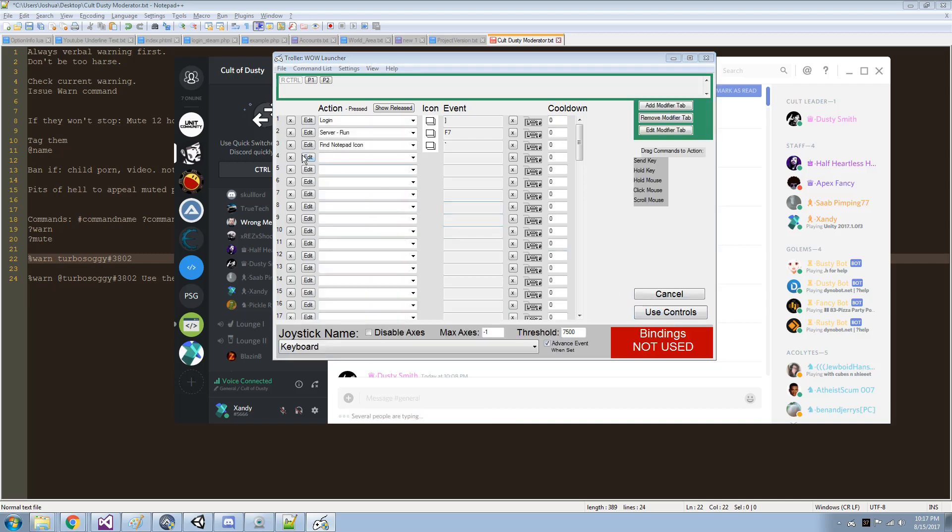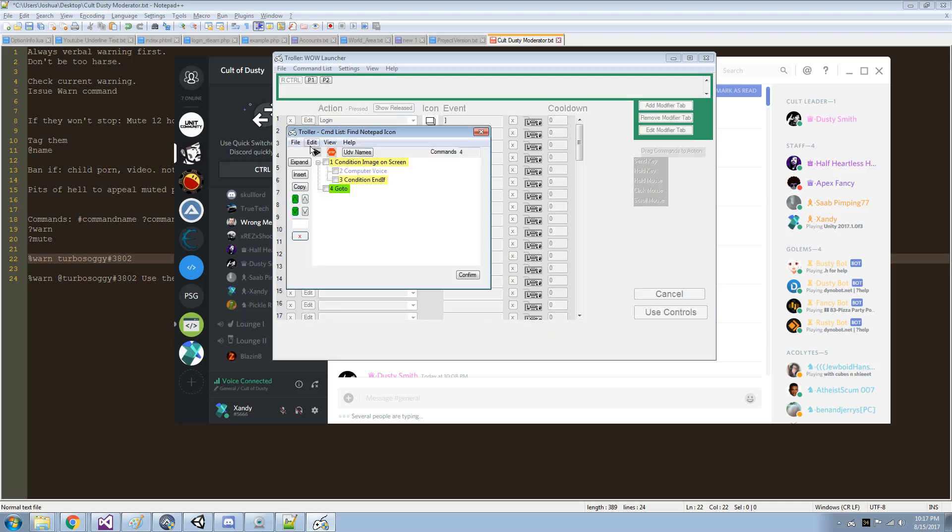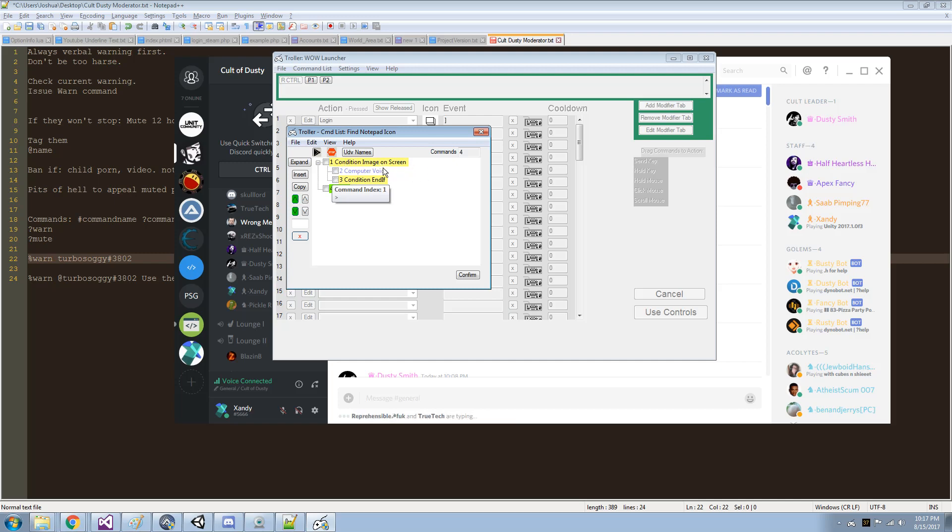Okay, so here I have a find notepad icon and what it's going to do is it has a find image on screen command, so if I double click that,